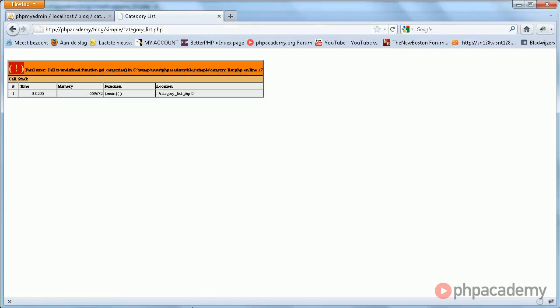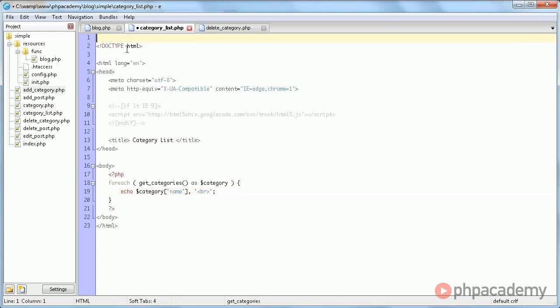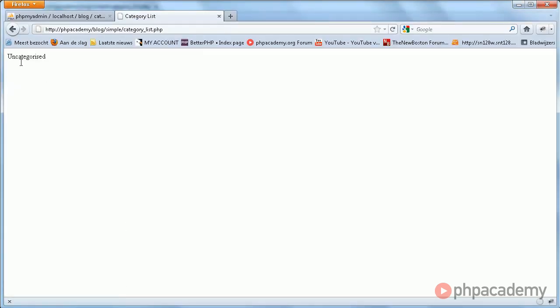Undefined function. Oh, here we go again. Then of course I need to include init.php. Now refresh, and we see uncategorized.